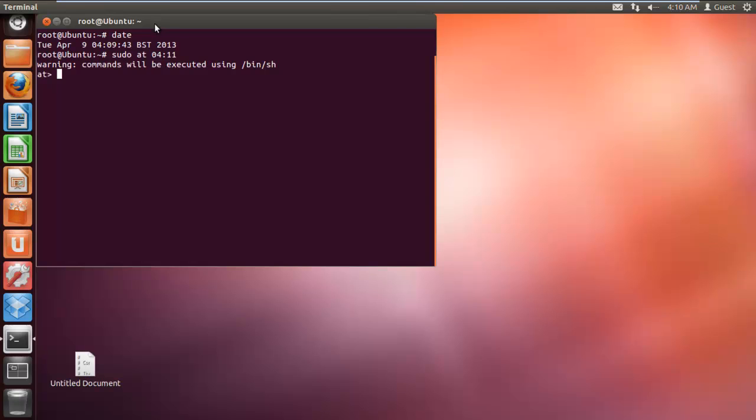With the time scheduled, the AT command line will show up. Here you can type in the set of instructions you want the Linux server to perform. For example, we will type in the command shutdown -r now and hit enter.